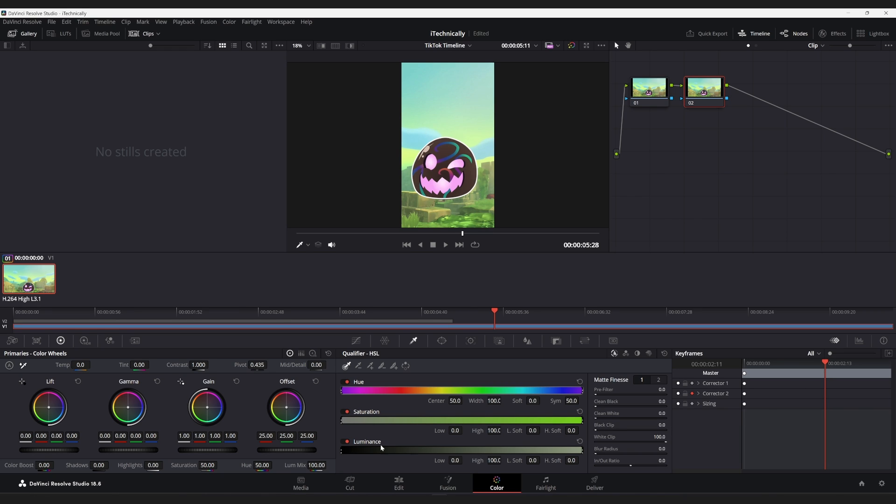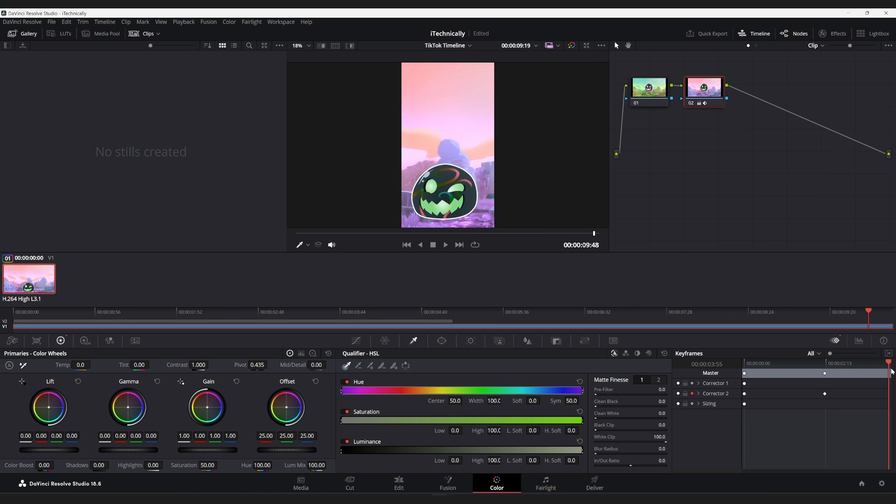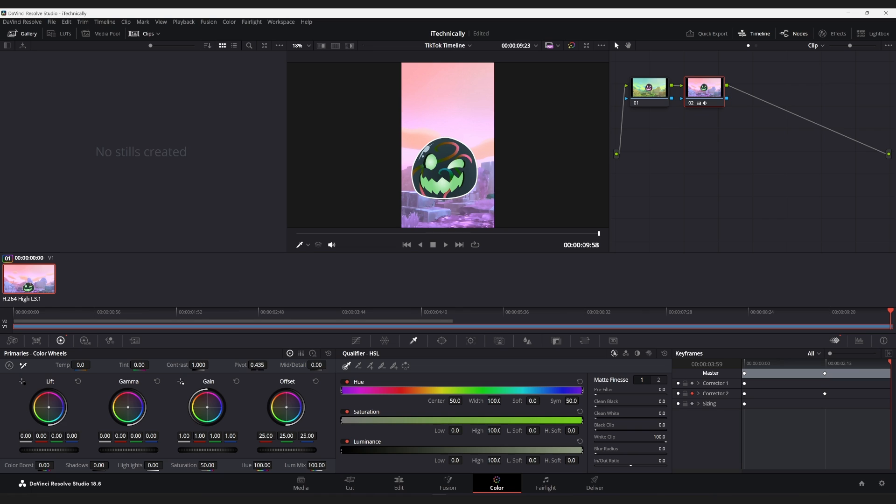And then, what we're going to do is bring the hue all the way to 100. Yes. We are going to bring the hue all the way to 100. And then, we are going to go all the way to the very end here. And then, bring the hue back to zero.